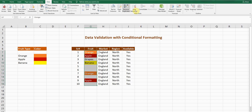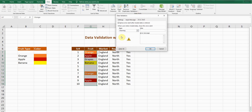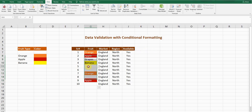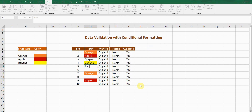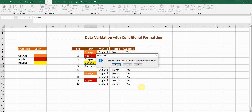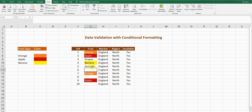The third option is Information. It simply provides an informational message and lets you enter any value. For example, I type 'avocado' and press Enter — it shows the information prompt, and after pressing OK it allows the entry.